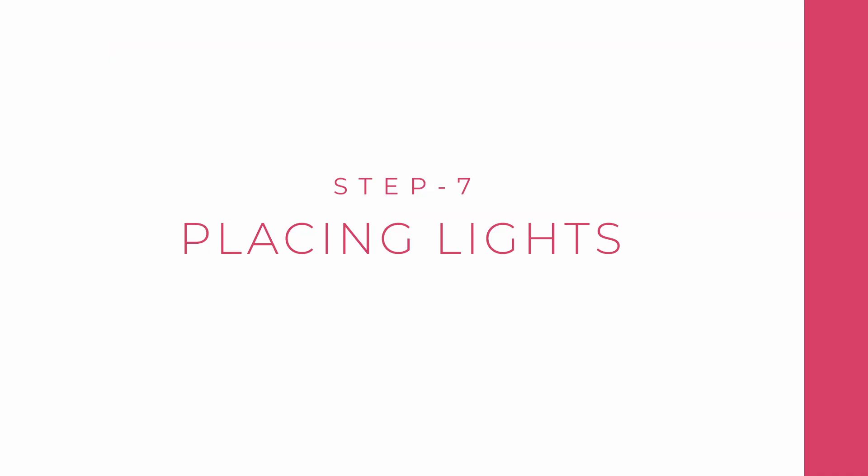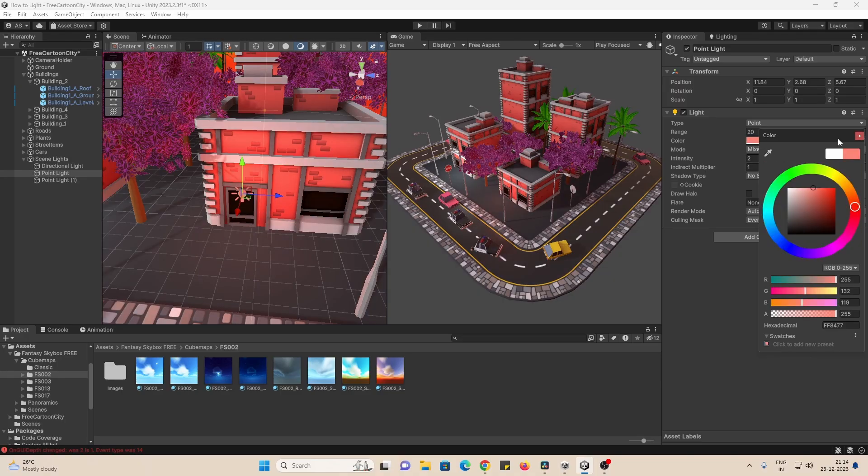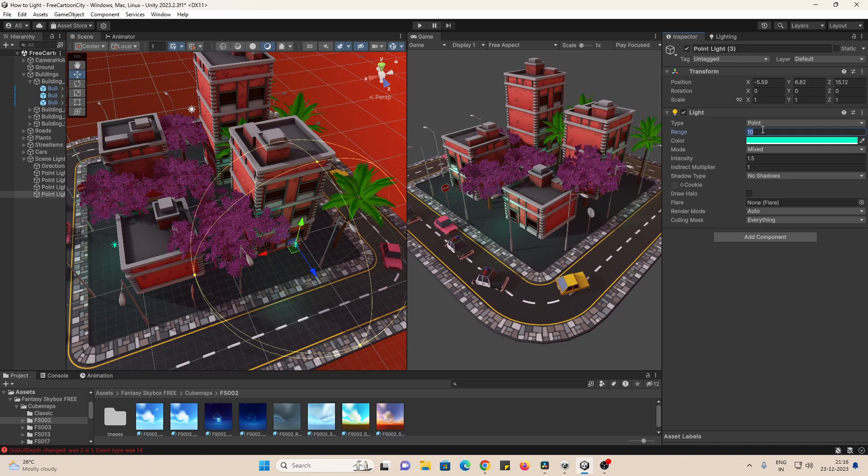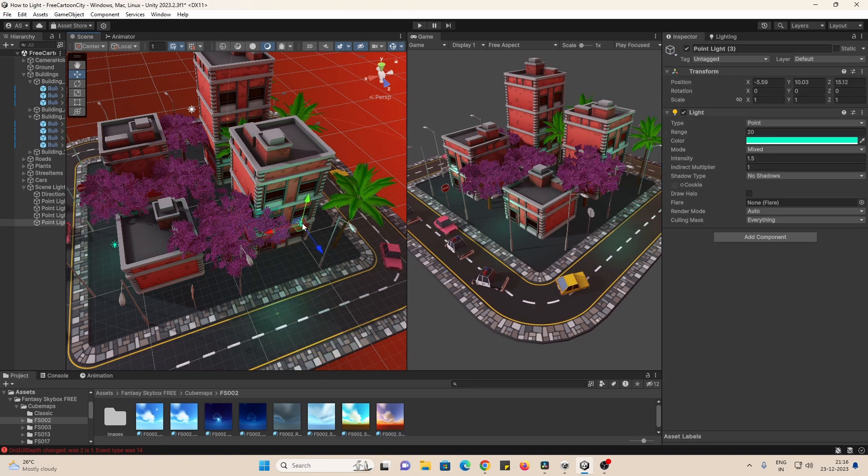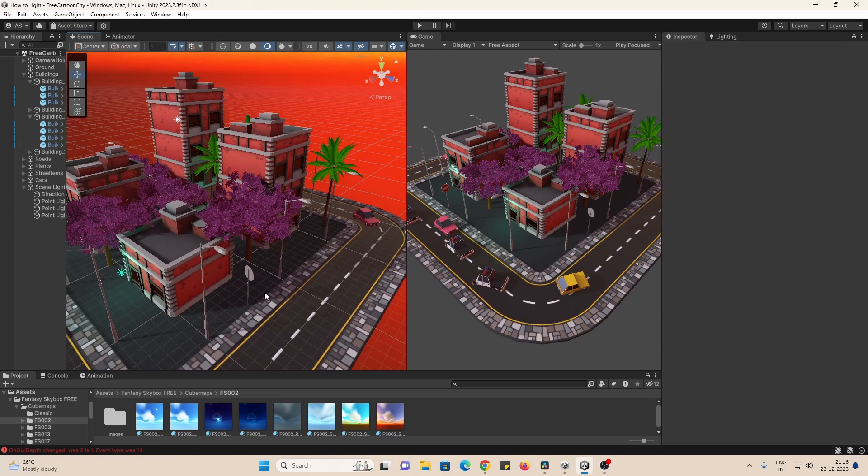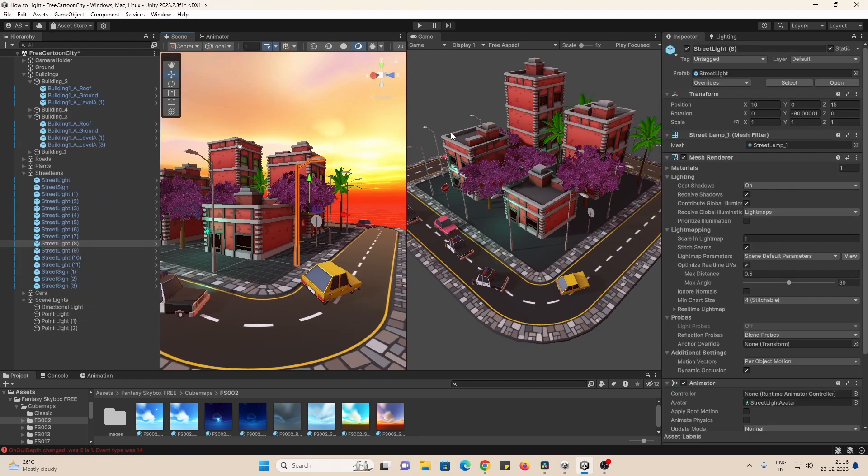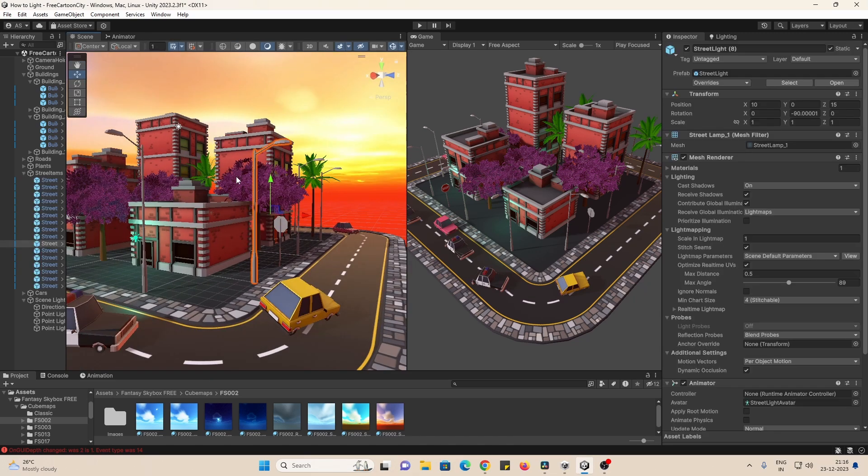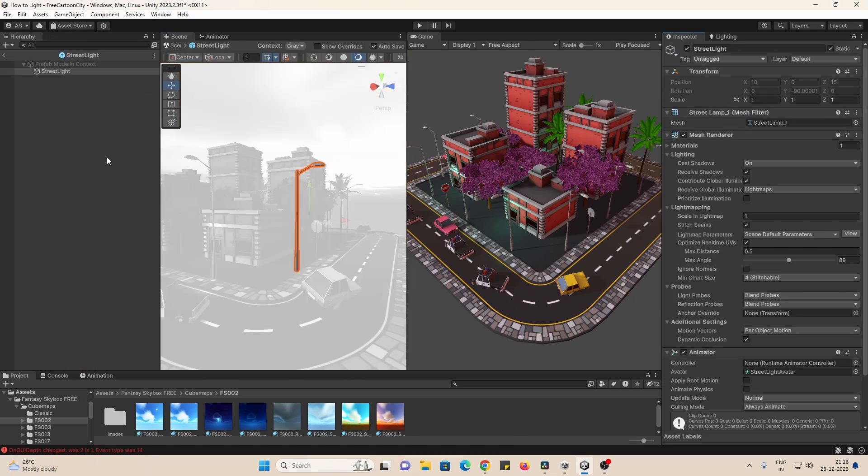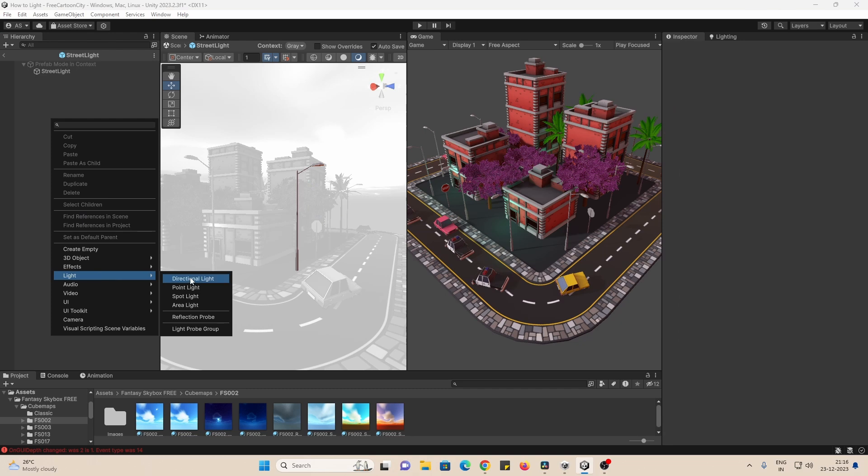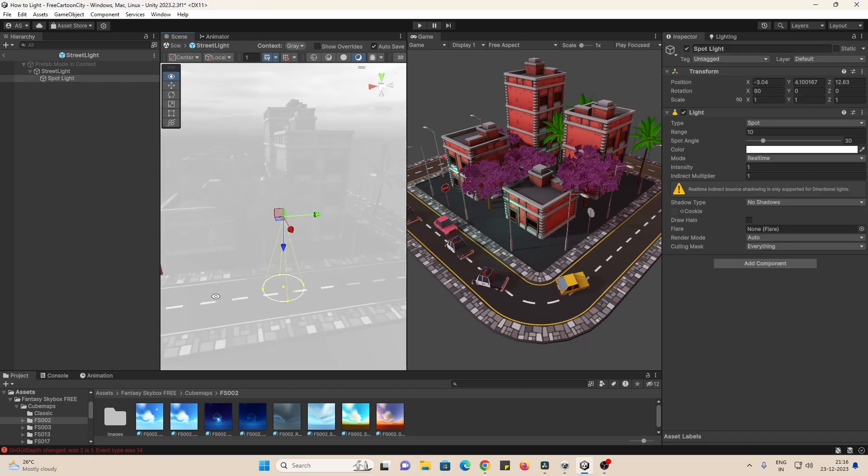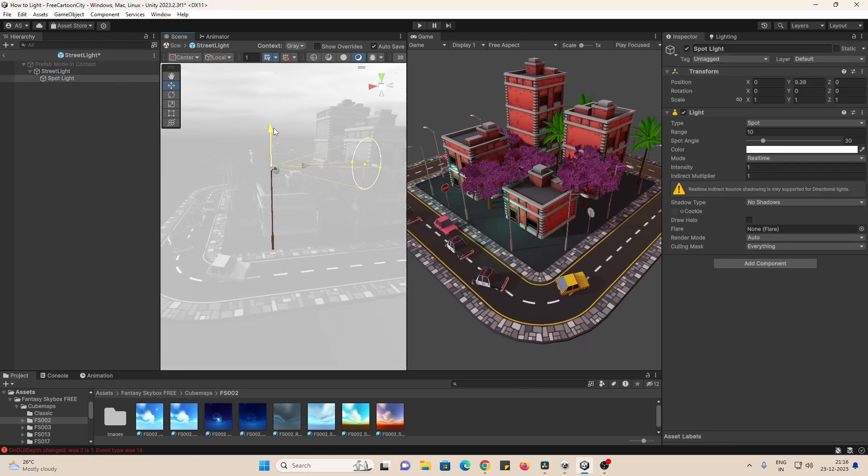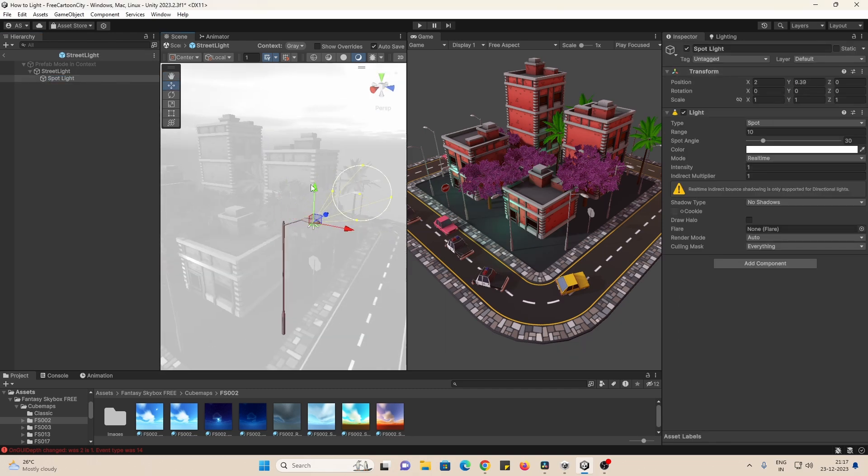Next step would be to actually set up the lights in your scene. Take your time to do this step and it's okay to play around and make mistakes. Just group together all your lights into a separate game object called lights. Make sure to place lights in areas that make sense. For example, on light sources like this lamp post.